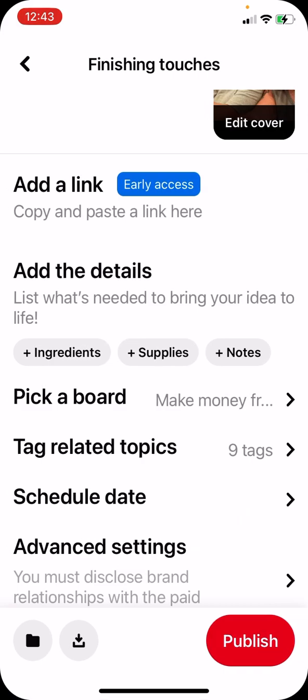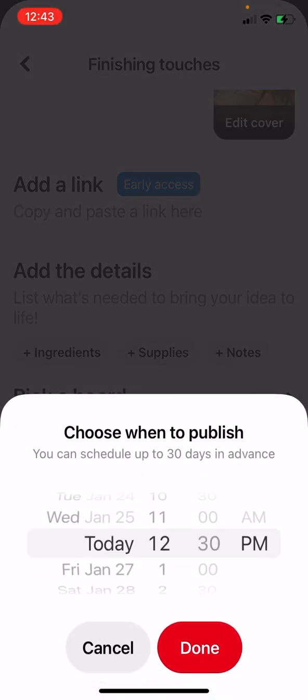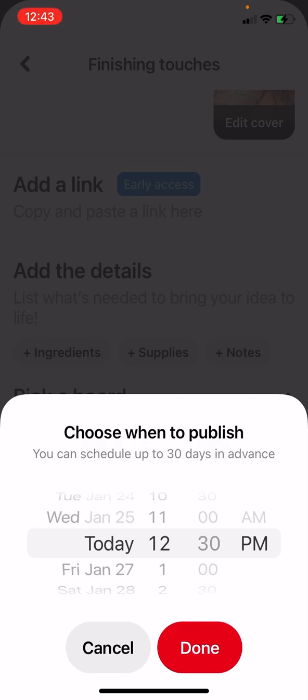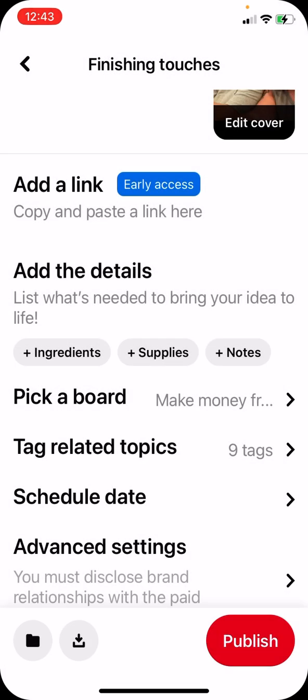I have nine tags — I could still use one more but I'm not worried about it. You can also schedule these: if you don't want to publish it right now, you can schedule it up to 30 days in advance. So if you're going on vacation and you still want your Pinterest content going out, you can schedule everything inside of Pinterest.